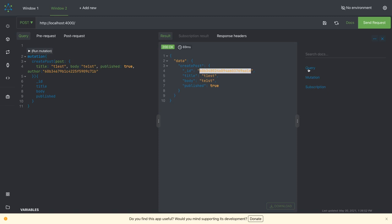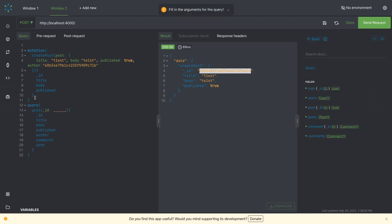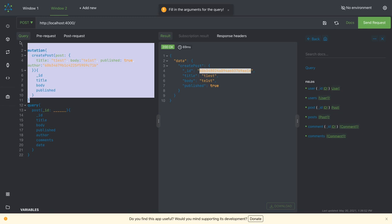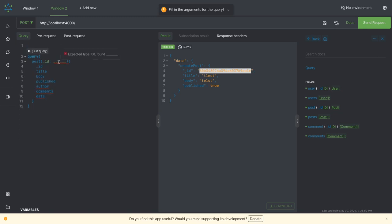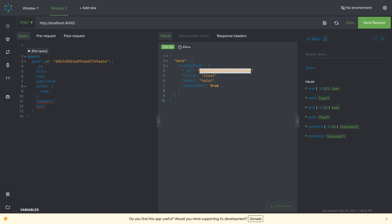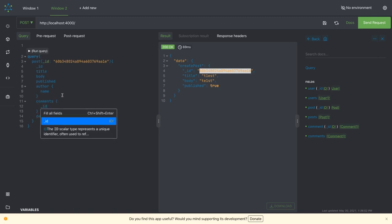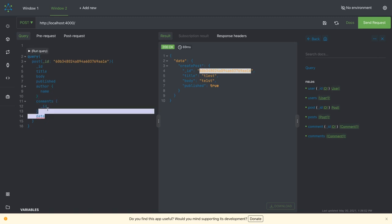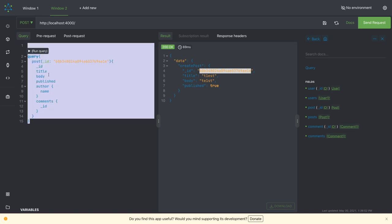We can go to the query and give me this particular post. Here what we need to do: underscore ID - this is object ID string - and author. Here I can look for name and comments. I can look for underscore ID and author, we're looking for the name. We got it - author name, the information about this particular blog post.